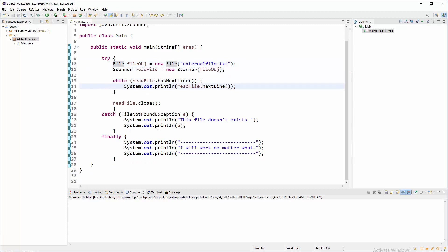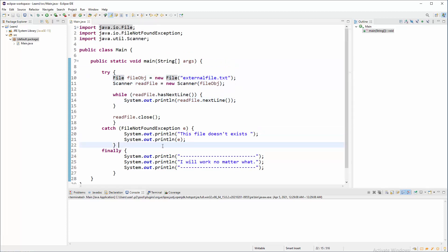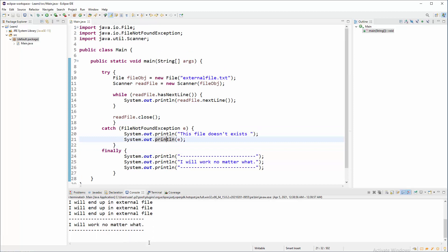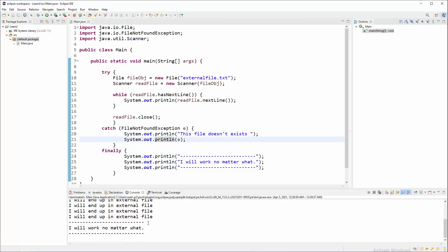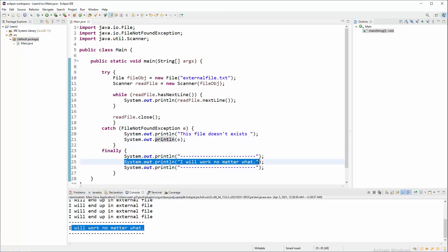And finally, let's run this script. Hopefully everything will be fine. There you go. There is a content of a file line by line, and our bad boy at the end that will do stuff anyway.